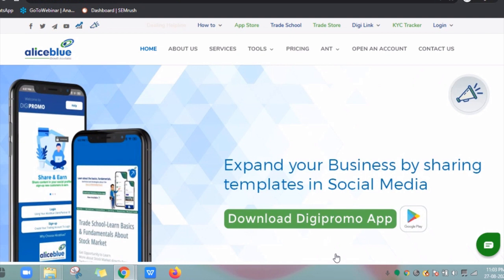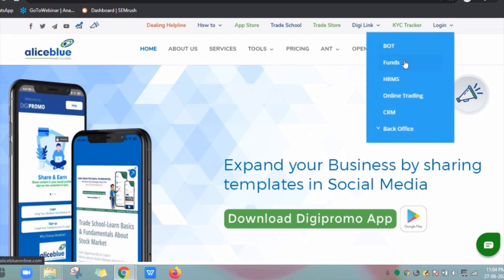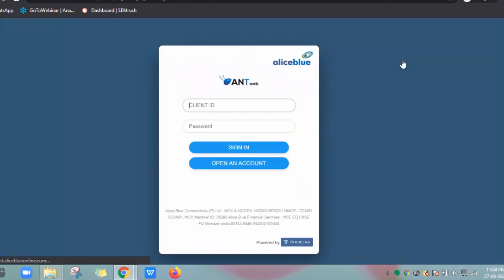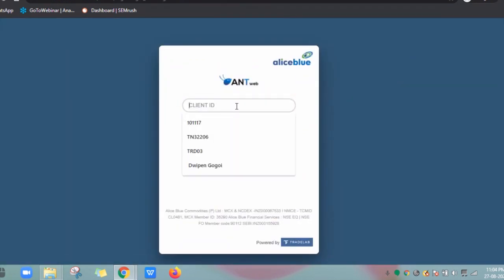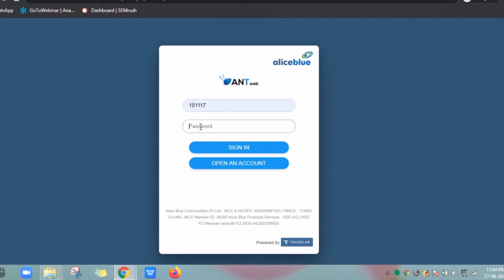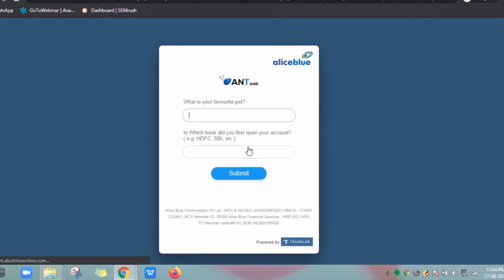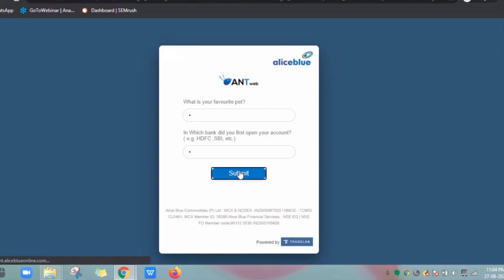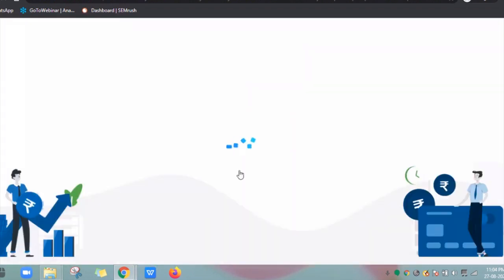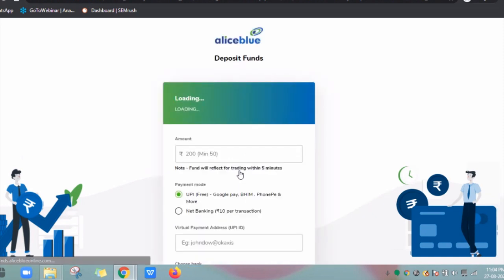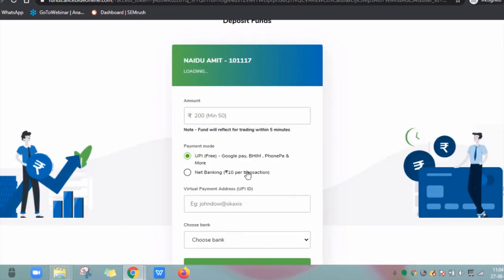First, for the website: visit aliceblueonline.com and click on Funds. Enter your login credentials and click on Sign In. Give your 2FA question answers and click on Submit. You will be redirected to the Payment Gateway page, which we will cover in the second part.